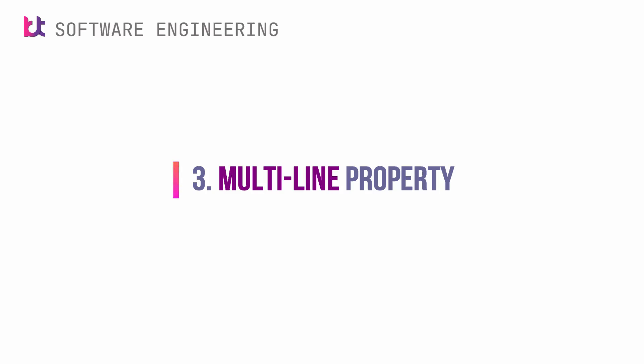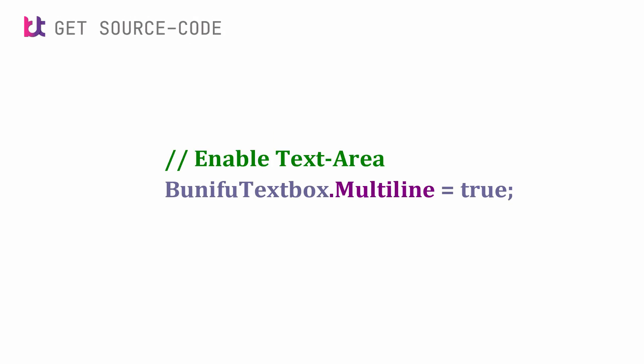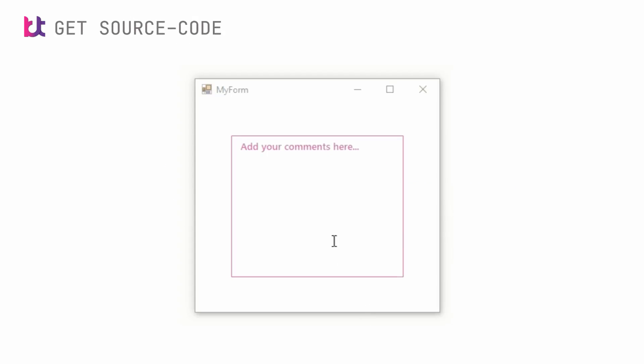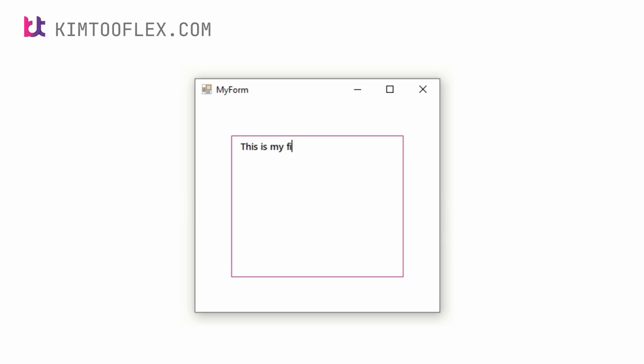Bunifu text box also supports multi-line strings. The multi-line property provides the same awesome experience as seen in single-line inputs, sometimes called a text area.